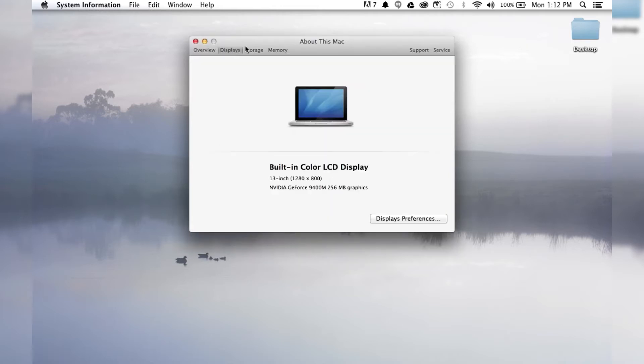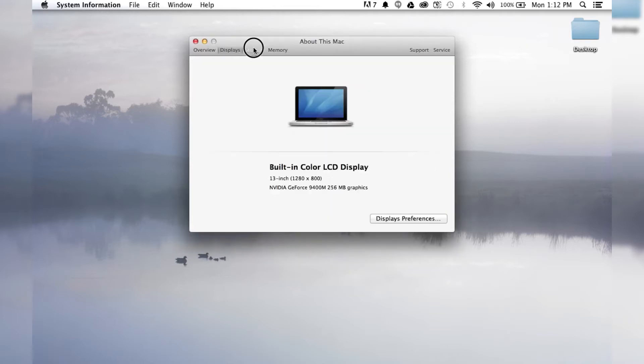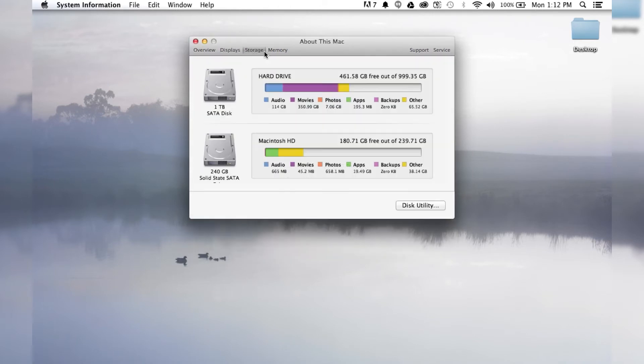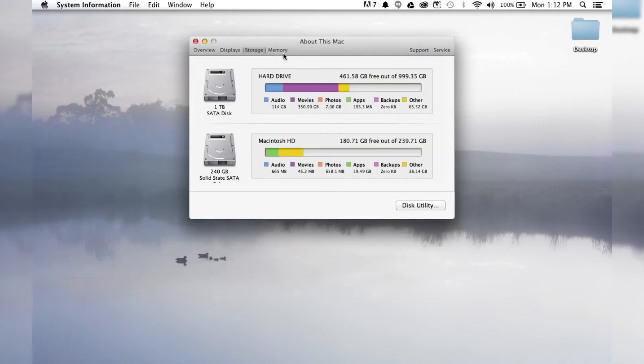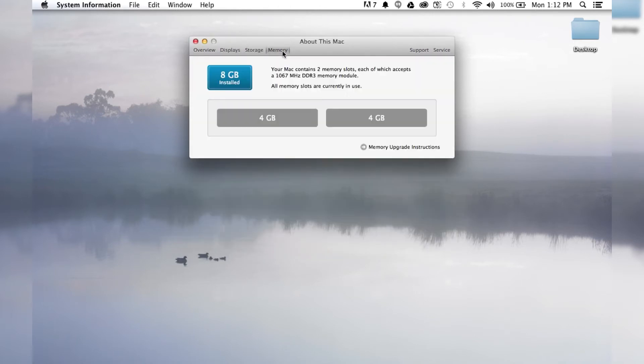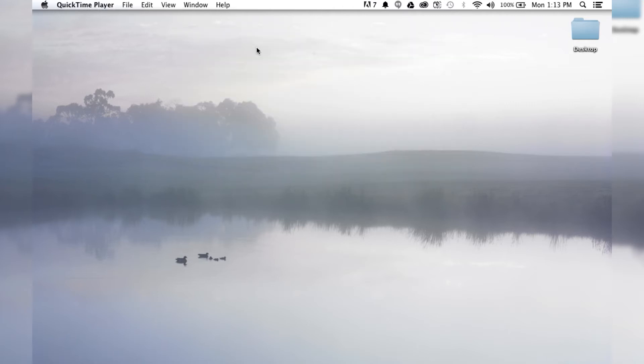Then you can see what kind of display you have, how much storage you have, how much memory, and it'll tell you about upgrades. Really fun, cool stuff.